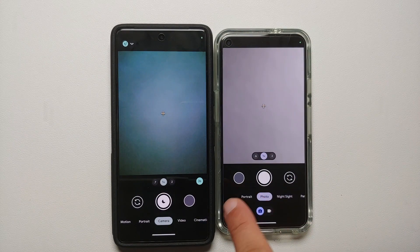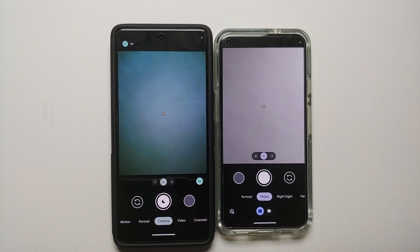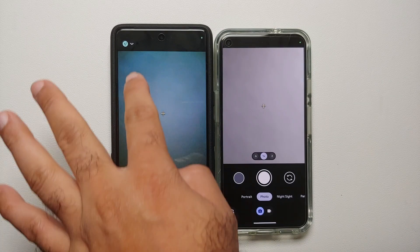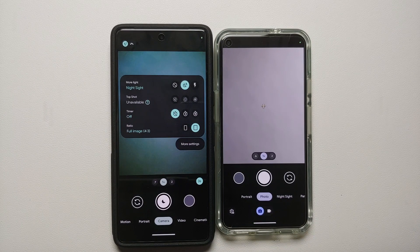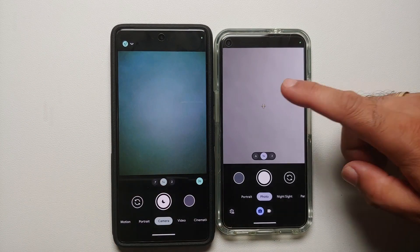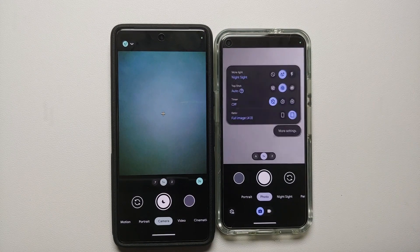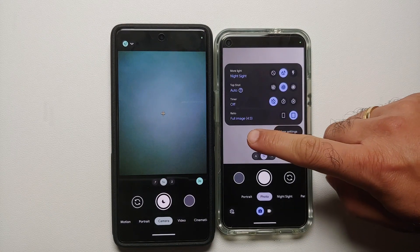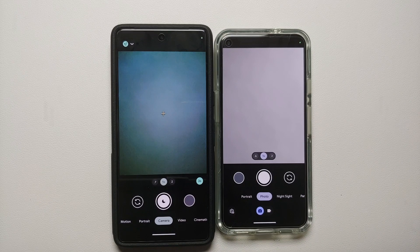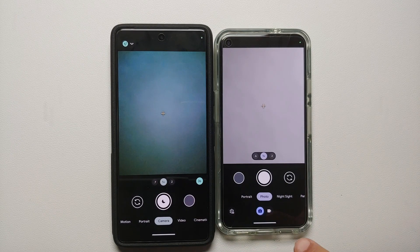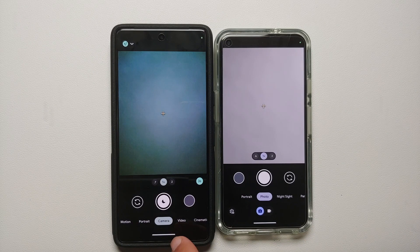Similarly, the option to access the gallery or Photos app is on the left of the shutter button in Google Camera 9.0, whereas in 8.9 it's on the right. For quick settings, in 8.9 you'd swipe down — that no longer works in 9.0. In Google Camera 9.0 you now have to swipe up on the viewfinder to access the quick settings panel.